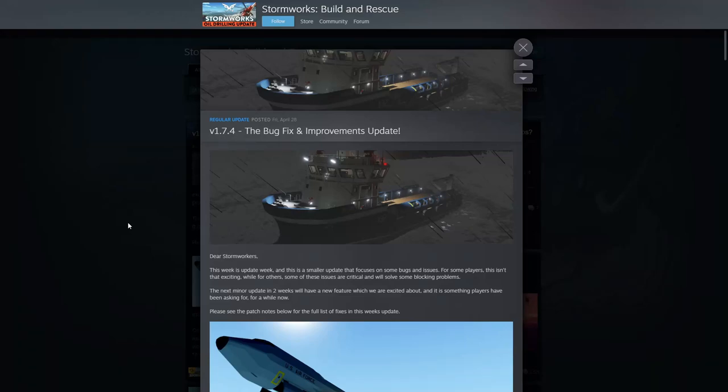Hello everyone, welcome back to some more Stormworks. We've got another Friday update for you and it looks like it's a bug fix and improvements update. Not a complaint, as long as they're fixing the game I'm super happy with that. Let's go ahead and jump in and see what they're talking about here.